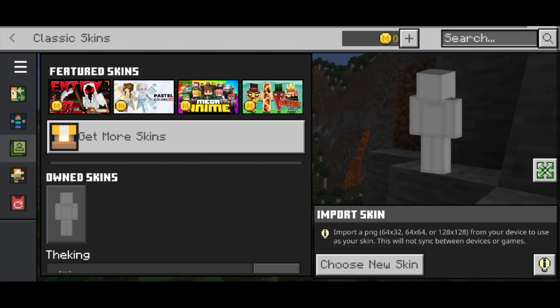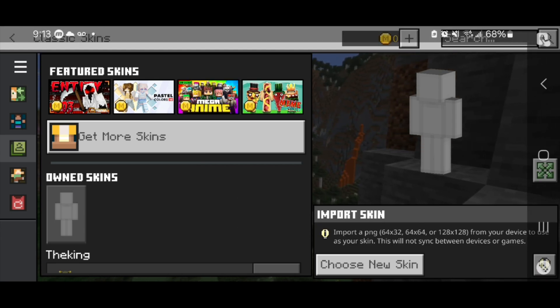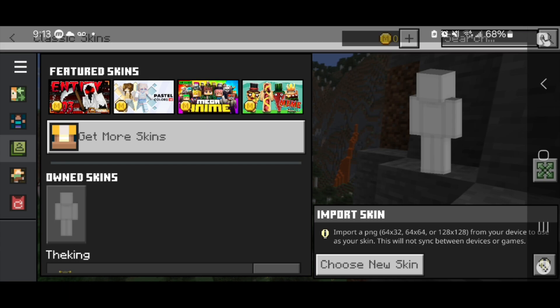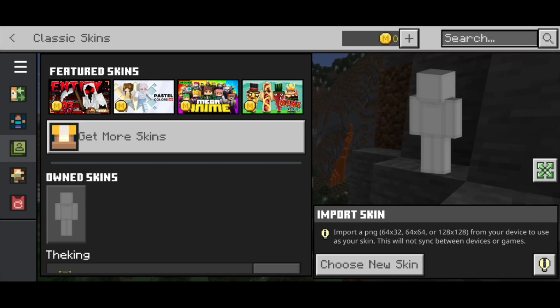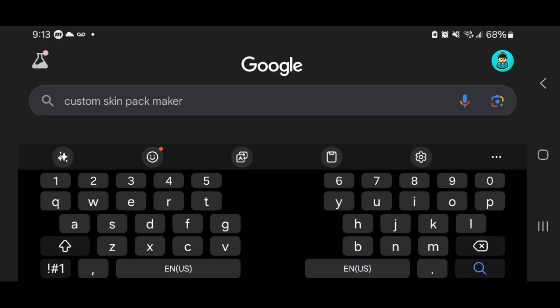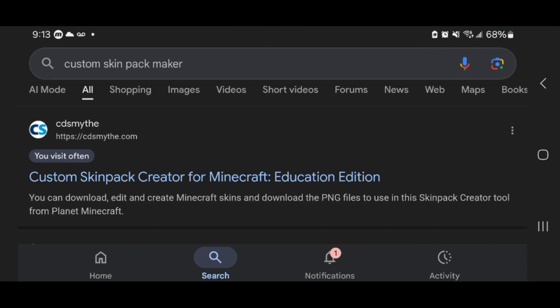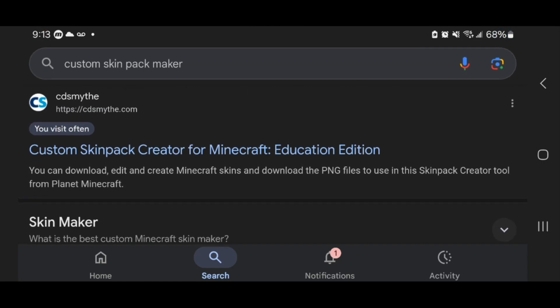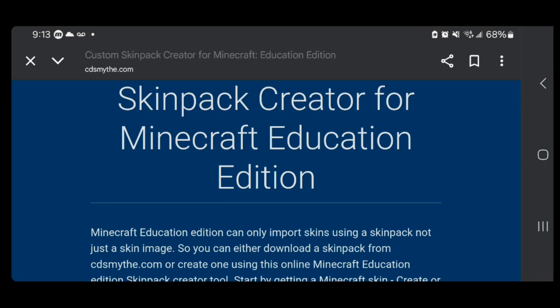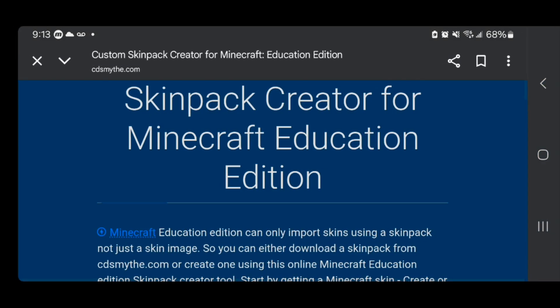The first thing you want to do is open up any web browser — for this video I'm going to be using Google Chrome. Next, look up 'custom skin pack maker' and search it. Then locate the website called cdsmythe.com, press on it, and it's going to look something like this.